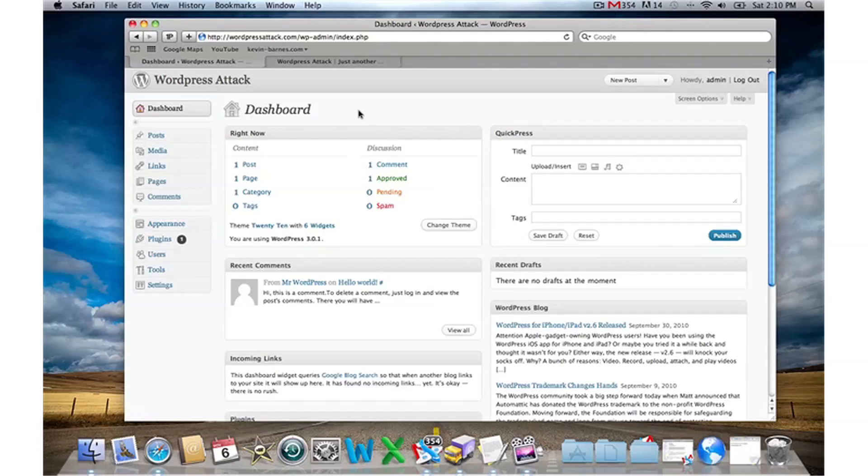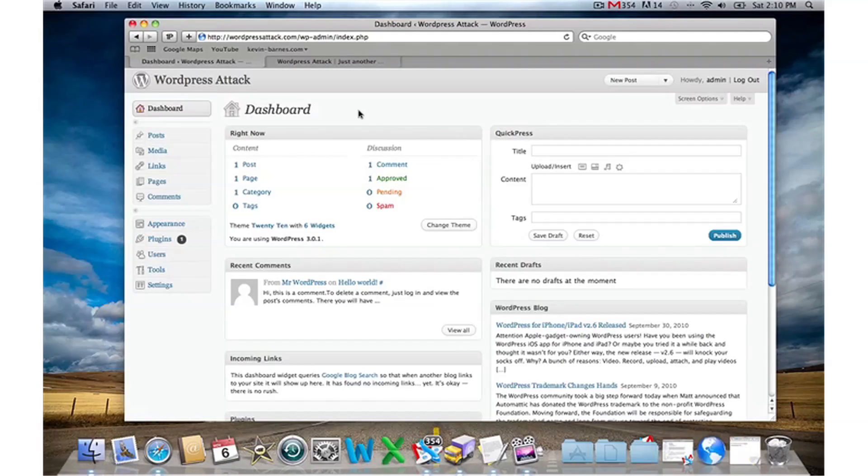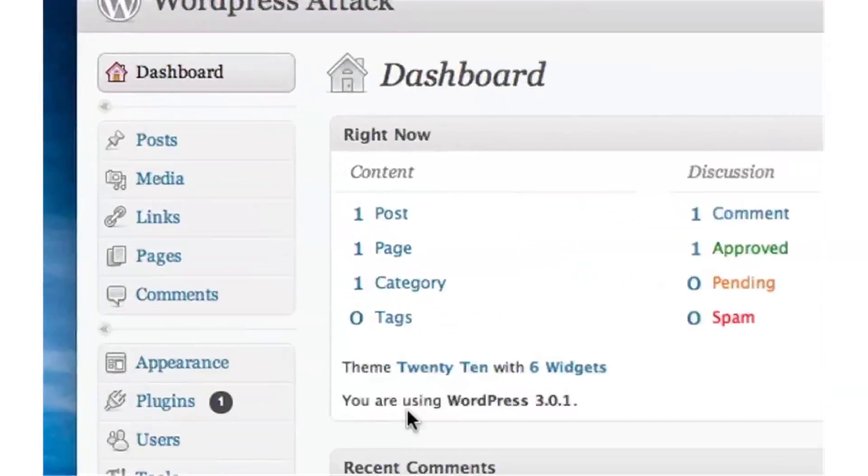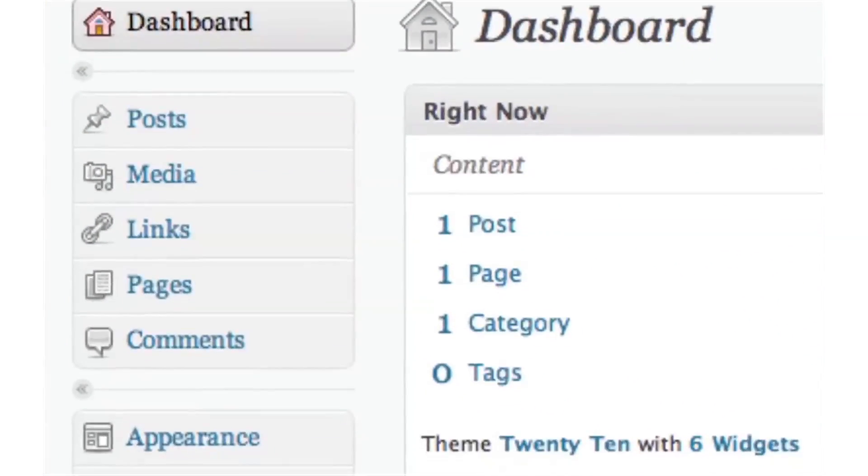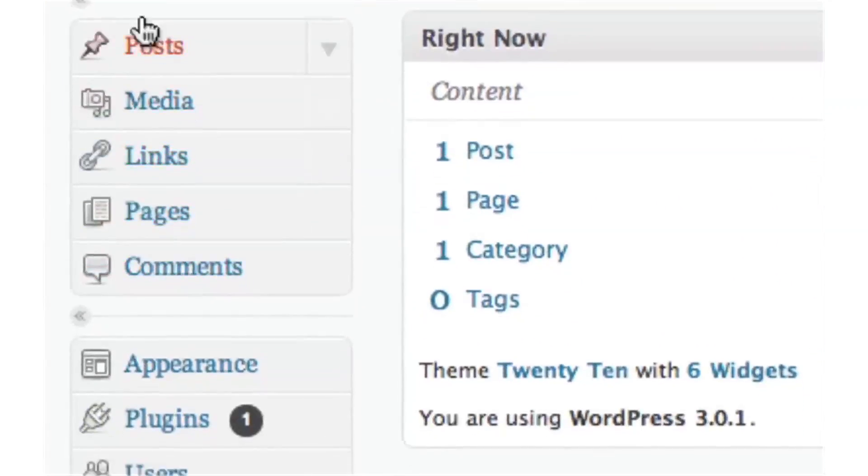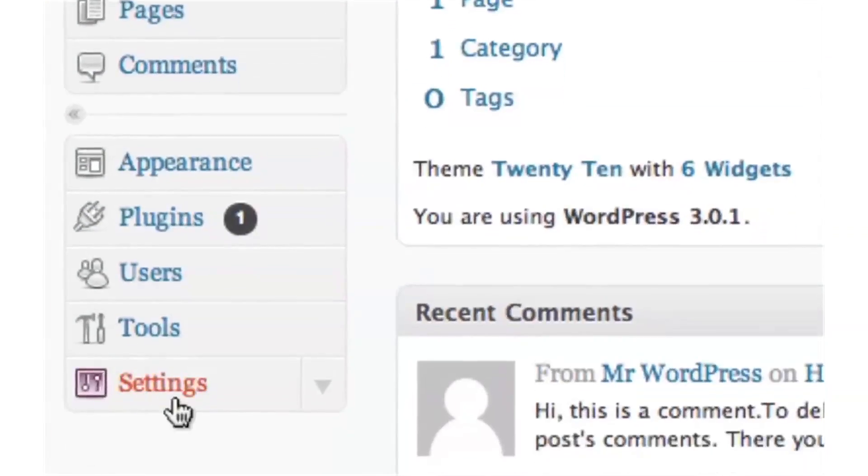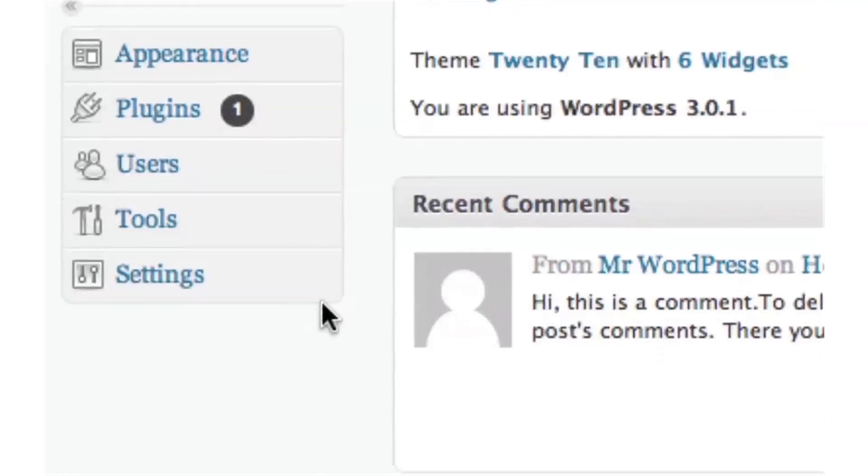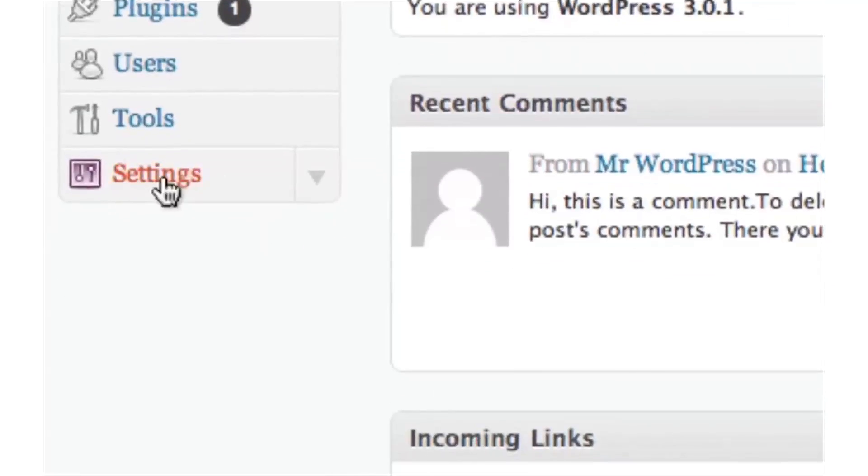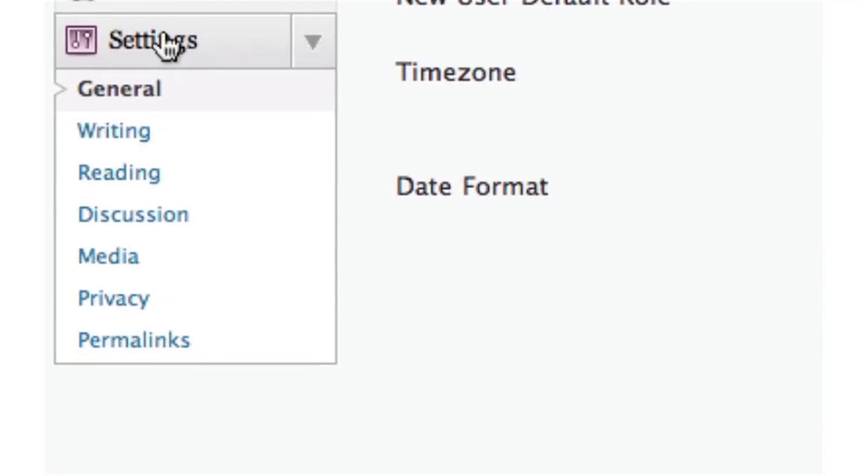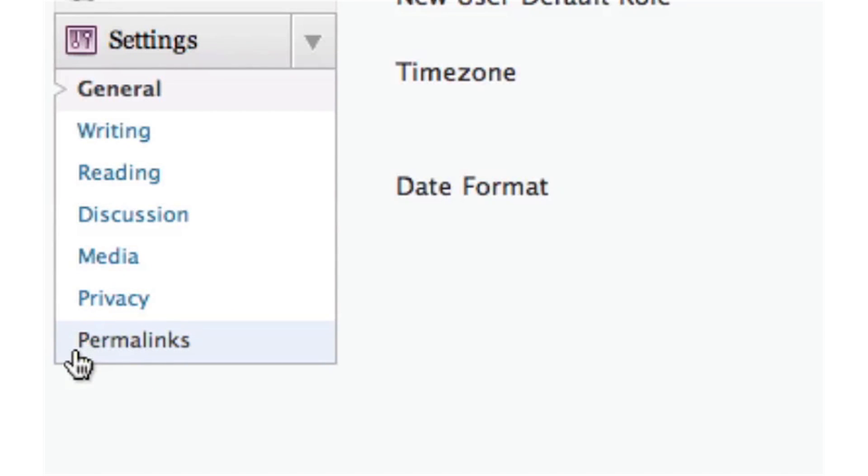I'm logged in here to a fresh brand new install at WordPressAttack.com, and I'm going to navigate into the dashboard over to the tool panel where it says Settings. I'll click on Settings, and as you can see it drops down. You can see here there's a link called Permalinks.